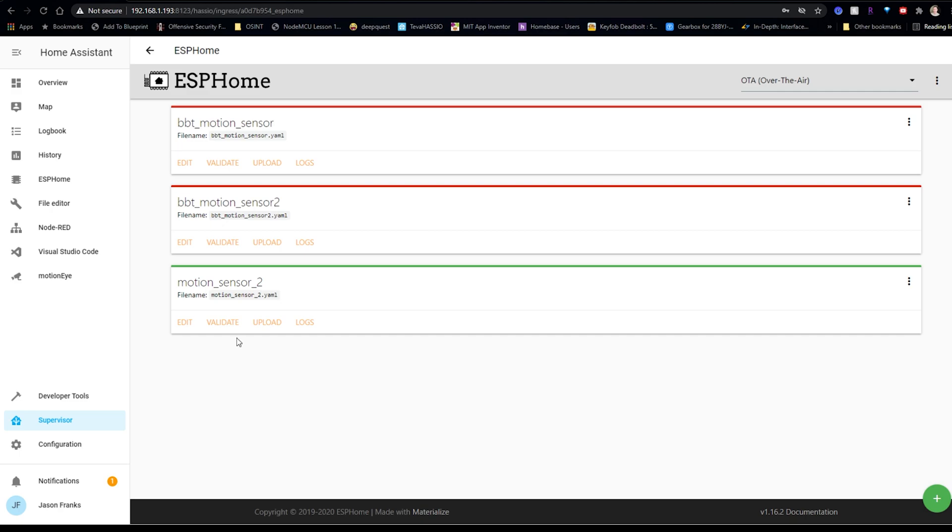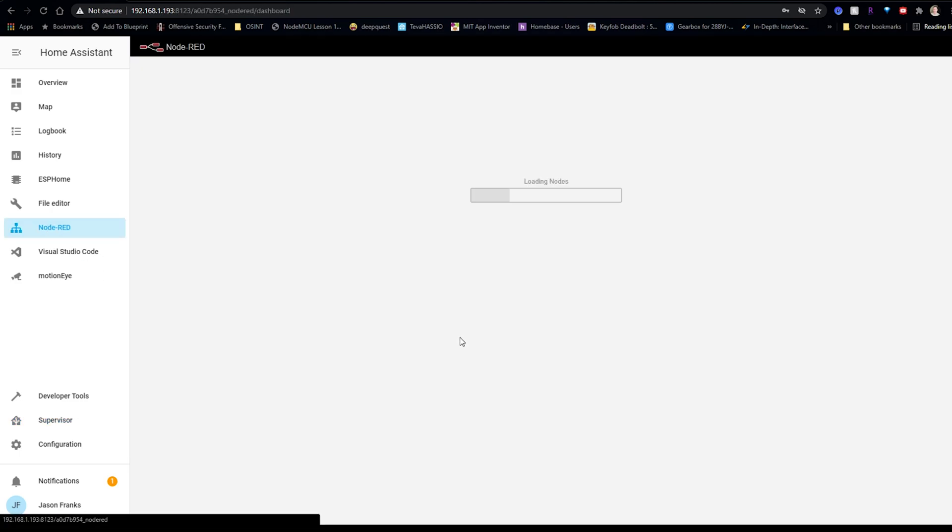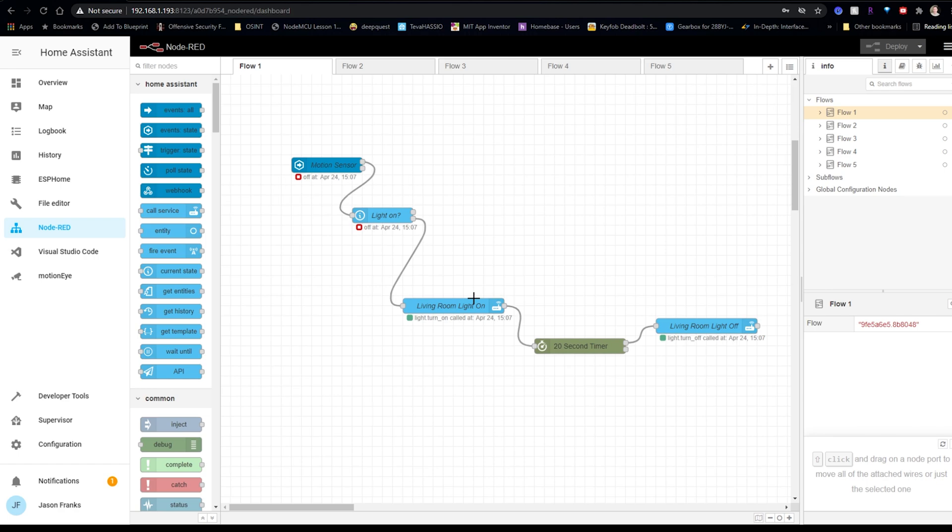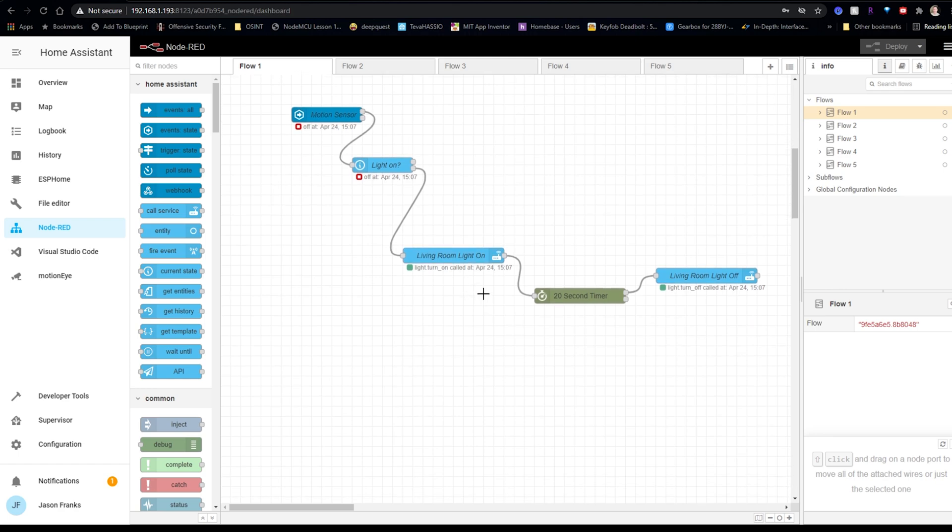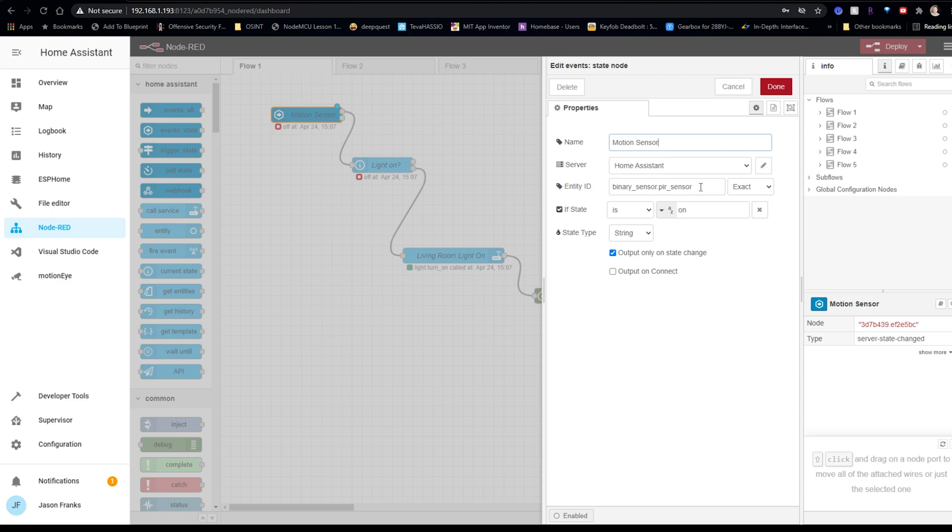So first, we're going to go to our Node-RED. And for this, the first thing that we're going to be using is the event state node. This is for our PIR sensor. Give it whatever name you want. I have my PIR entity ID here, and I'm using a binary sensor. So this will be on or off instead of true or false. And hit done.